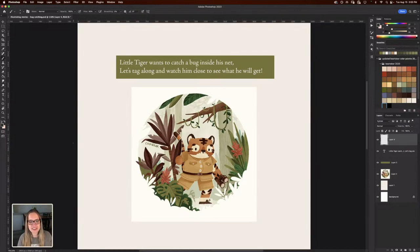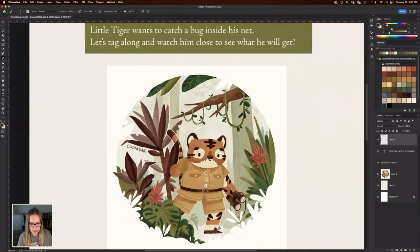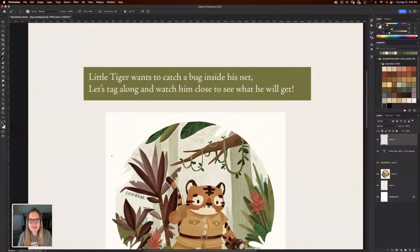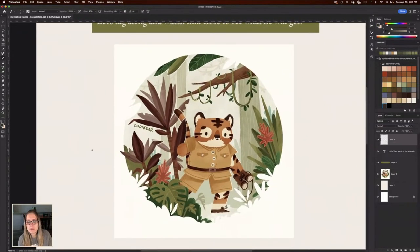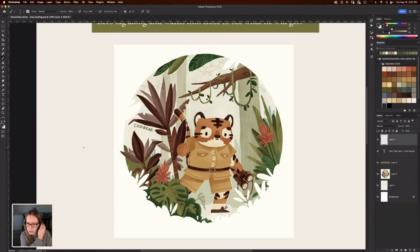So we're going to be working with this little tiger character that I drew — actually I think it was all the way back in 2018. So we're bringing him back from the archives here. The text that we're going to be working with today is: 'Little tiger wants to catch a bug inside his net. Let's tag along and watch him close to see what he will get.' So we are going to be drawing a little bug-catching explorer illustration today. We're starting from scratch — I don't have a sketch started yet, so we're going to be working through my thought process on how I would illustrate this.